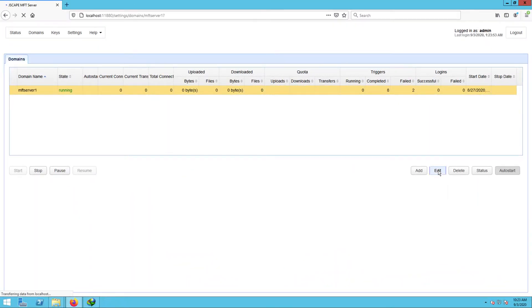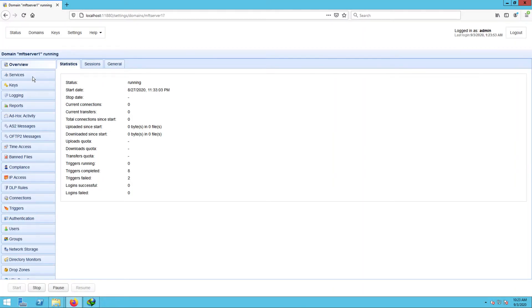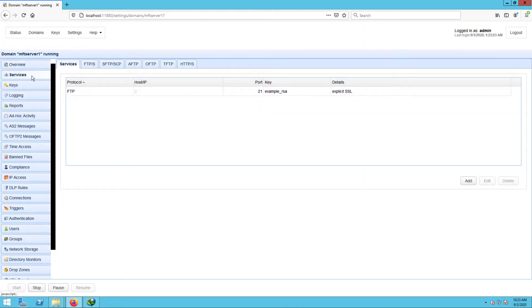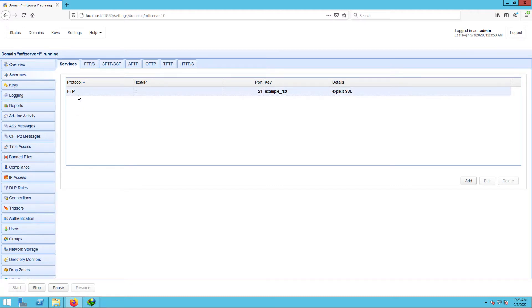I'm now on my Jscape MFT Server instance, and as you can see, I have an FTP service running on it. So this basically serves as an FTP server.